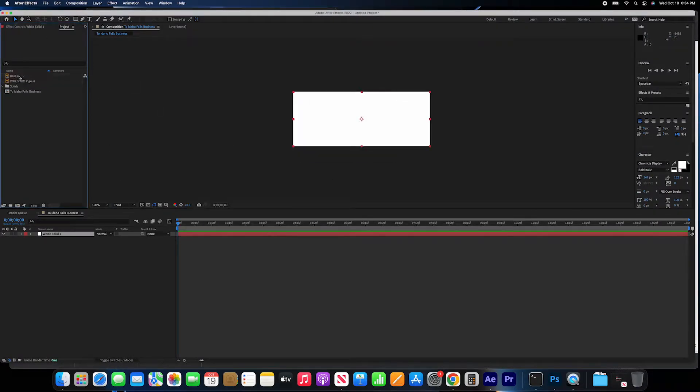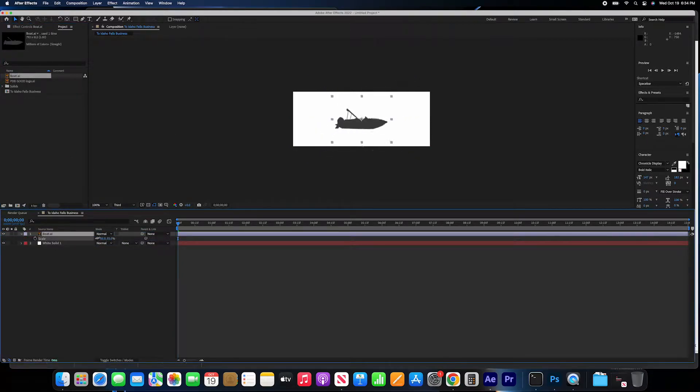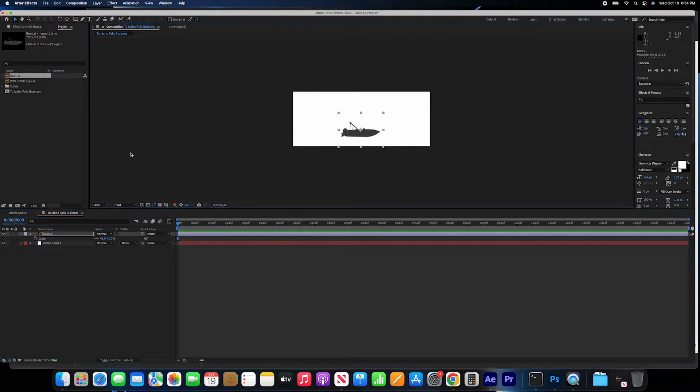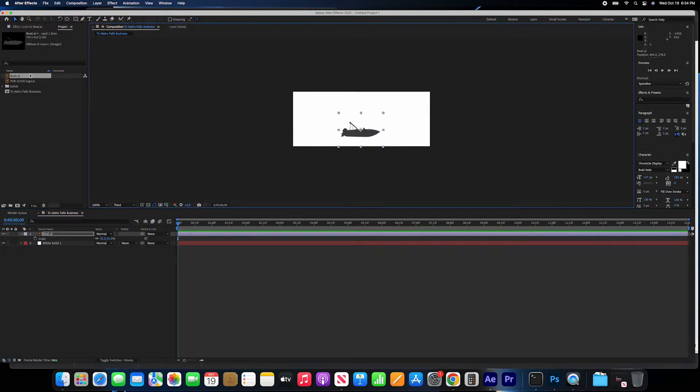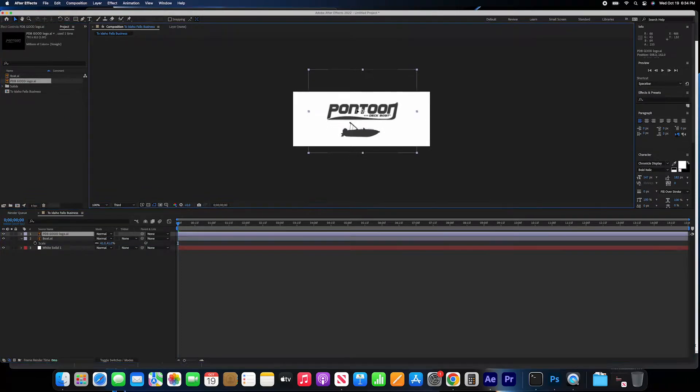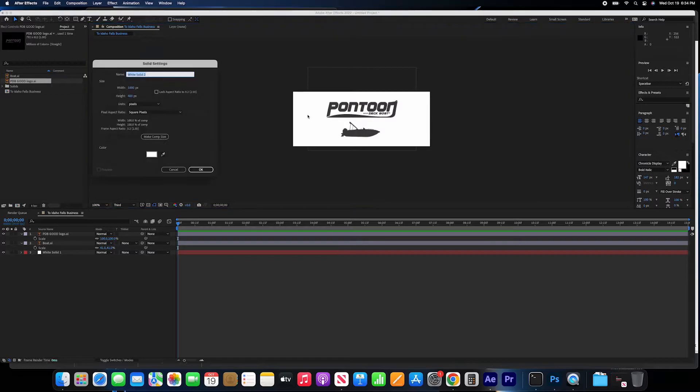Now we open After Effects, go back to the same project, import those assets, and start putting elements in the timeline. We put the boat first, kind of back here down here. We want to put also the logo up there. I think I like it there.